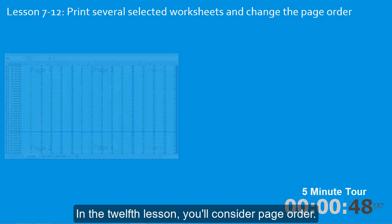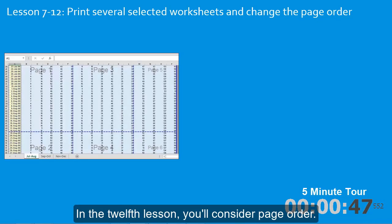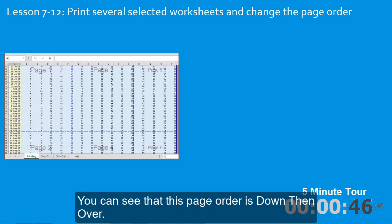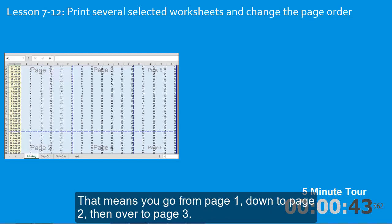In the twelfth lesson, you'll consider page order. You can see that this page order is down, then over. That means you go from page one down to page two, then over to page three.